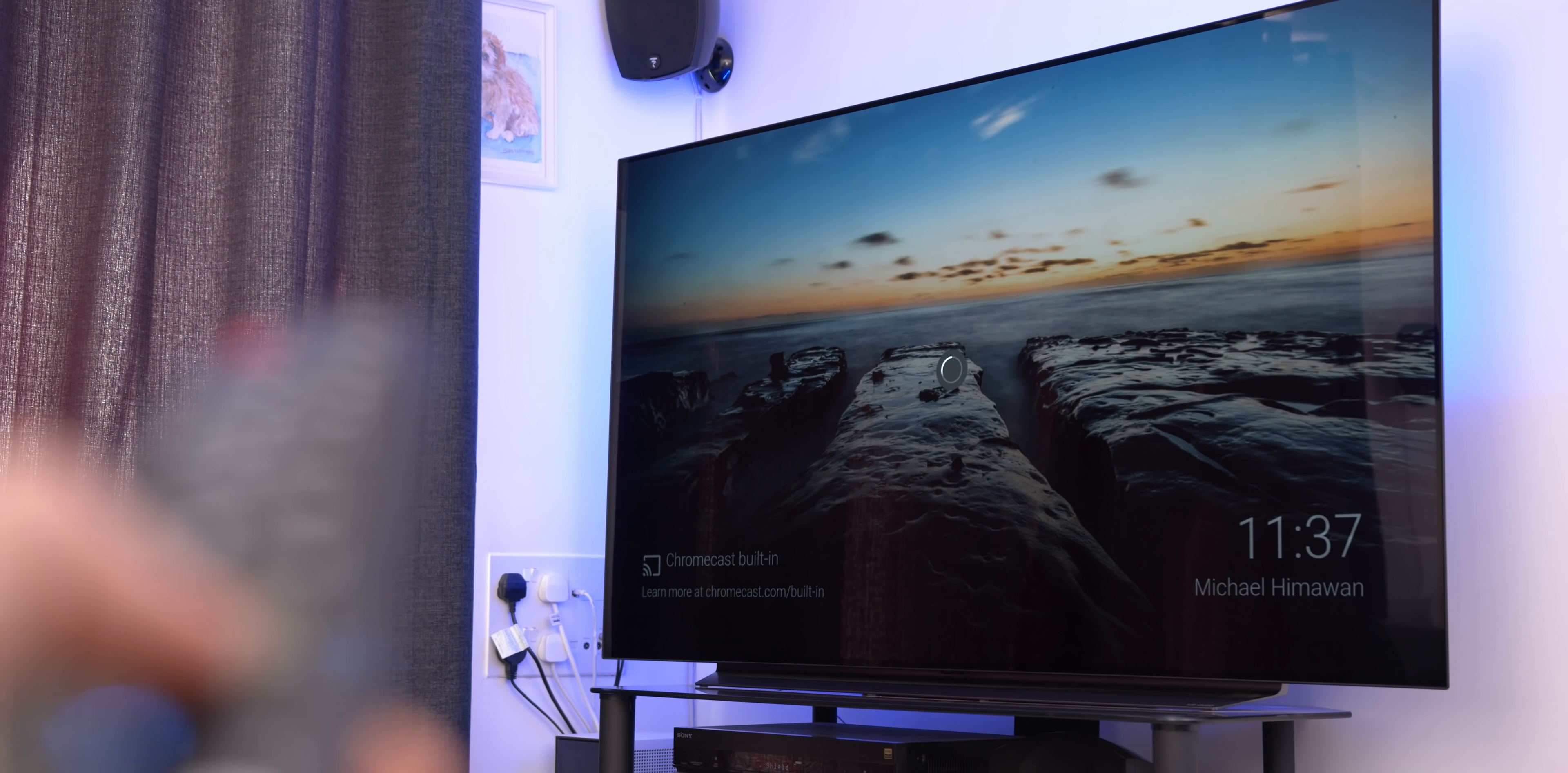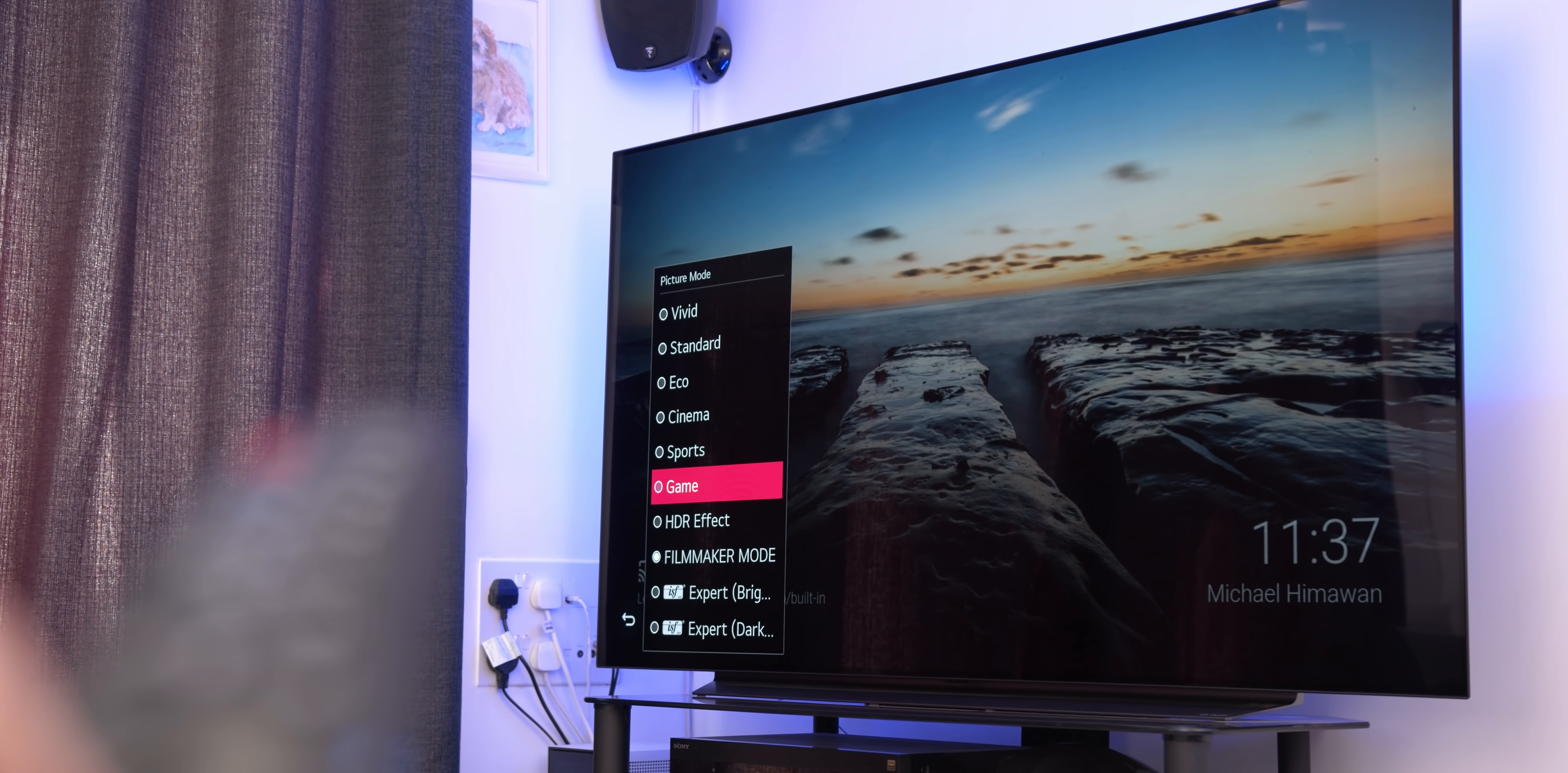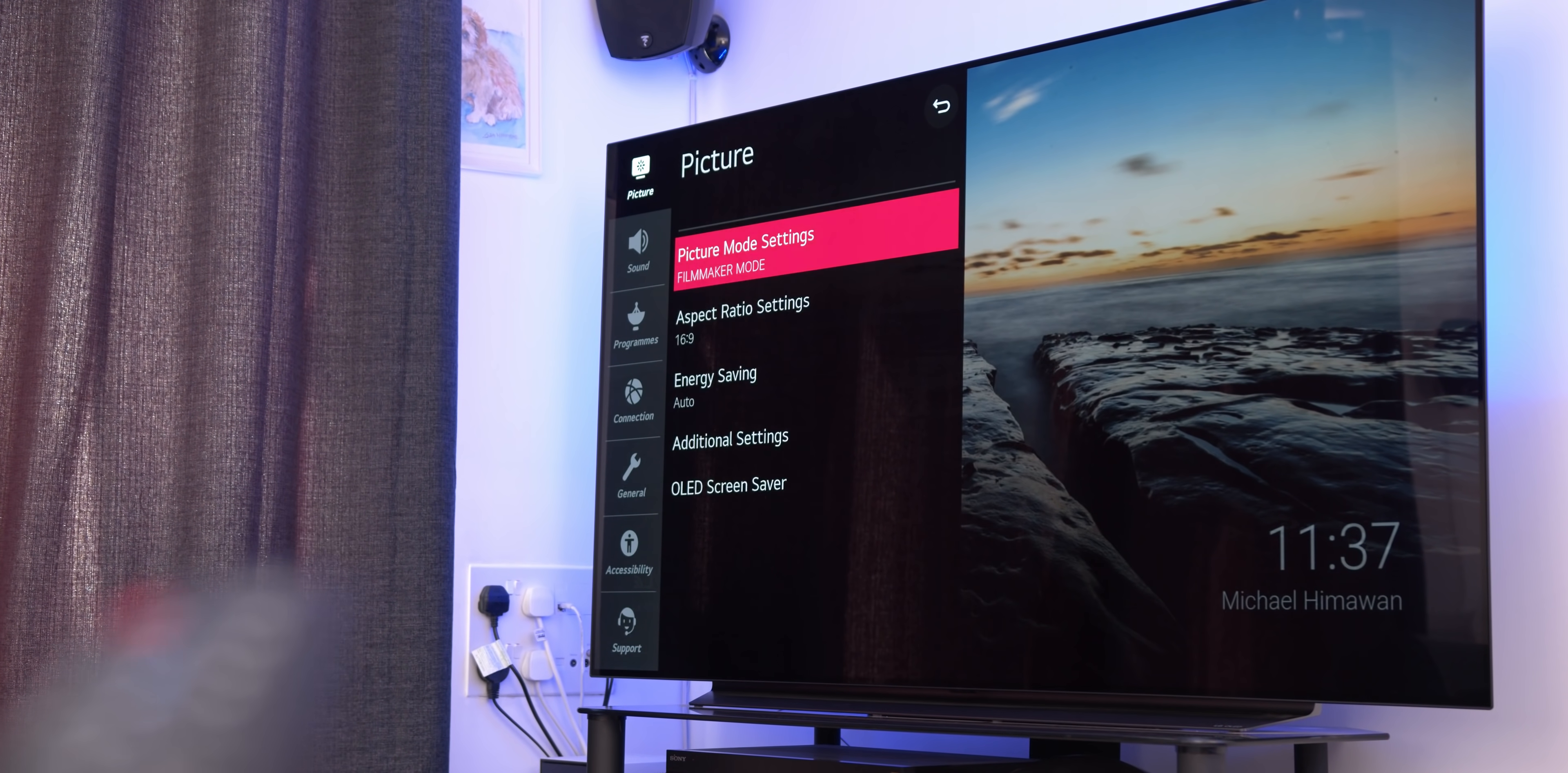But LG have also introduced something that they're calling a Filmmaker Mode. This turns off all the motion processing that manipulates the way a movie feels, so you can watch in the way that the director intended, or at least that's the whole idea. In the real world, I'm still a bit of a manual tweaker to get the best from both worlds, but it is cool that you have so many different options available, and I'm sure you're going to find one that you love.